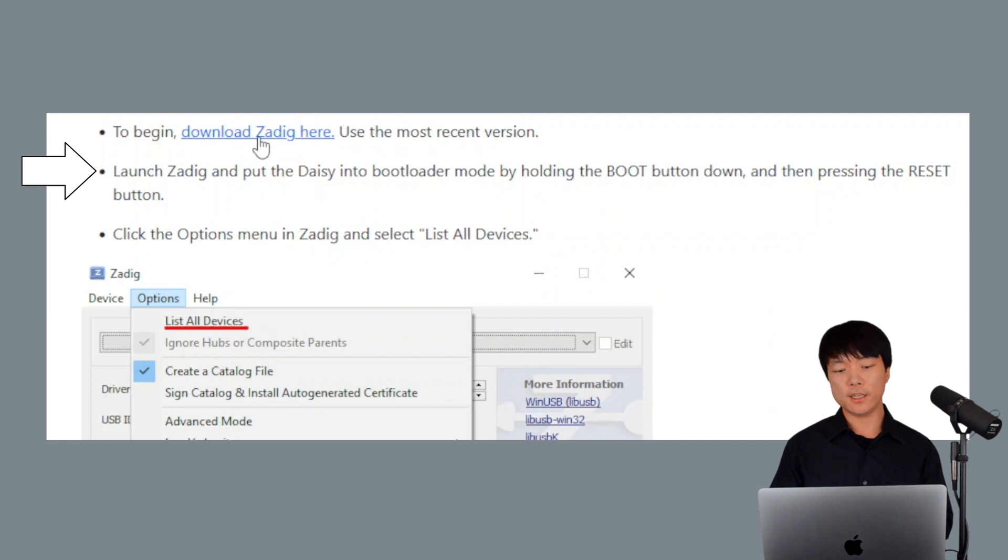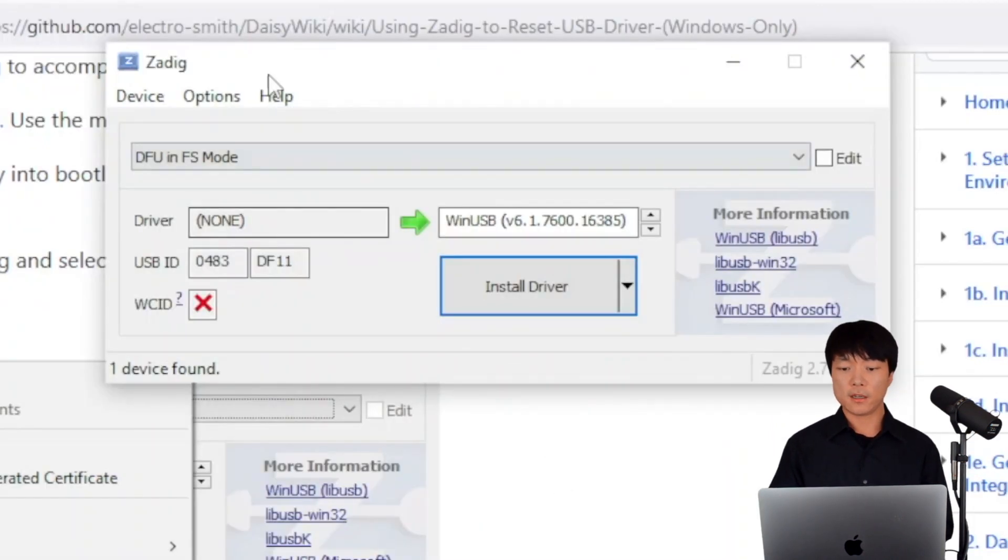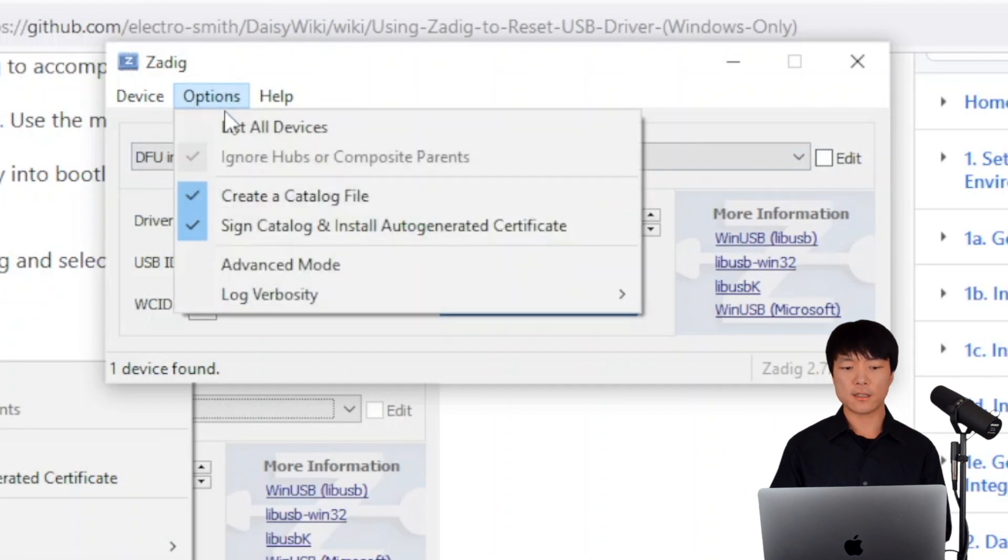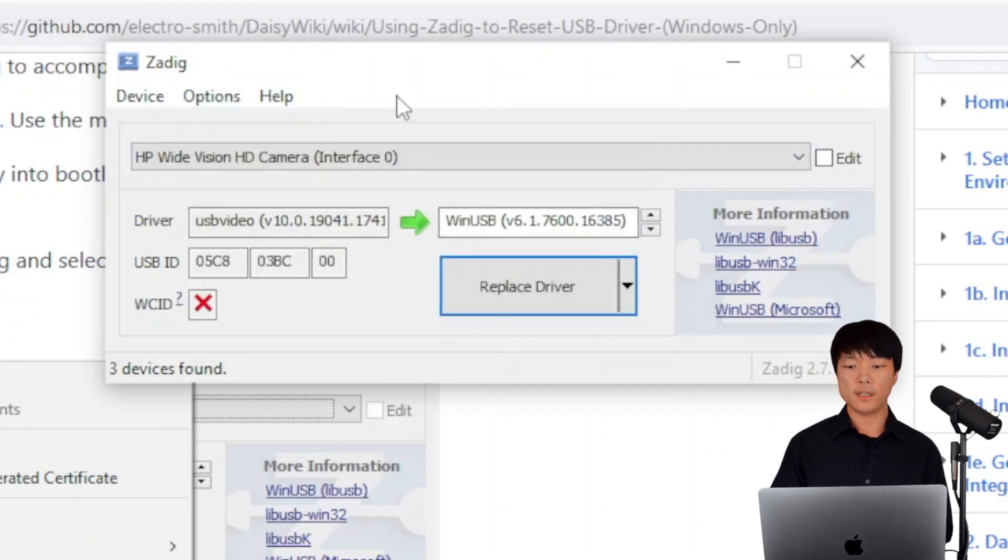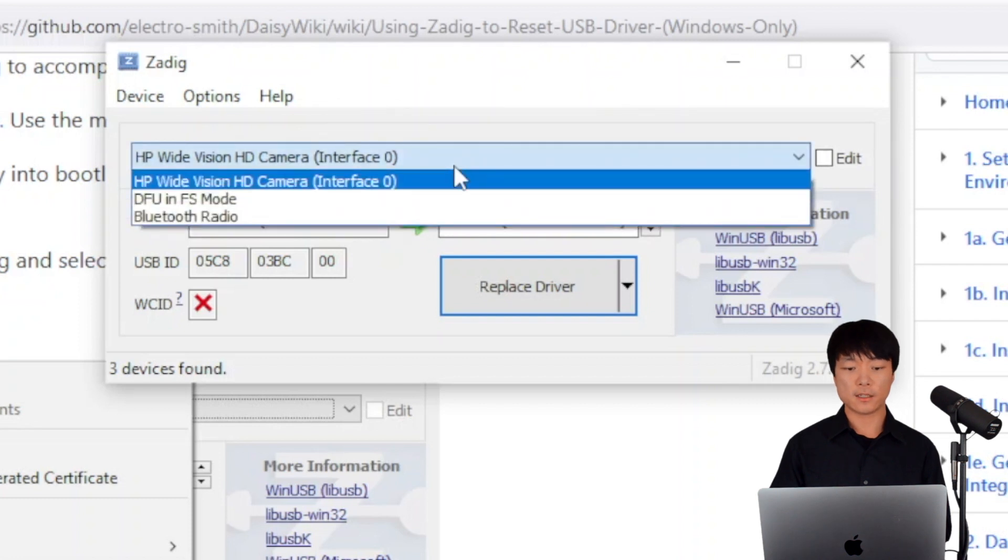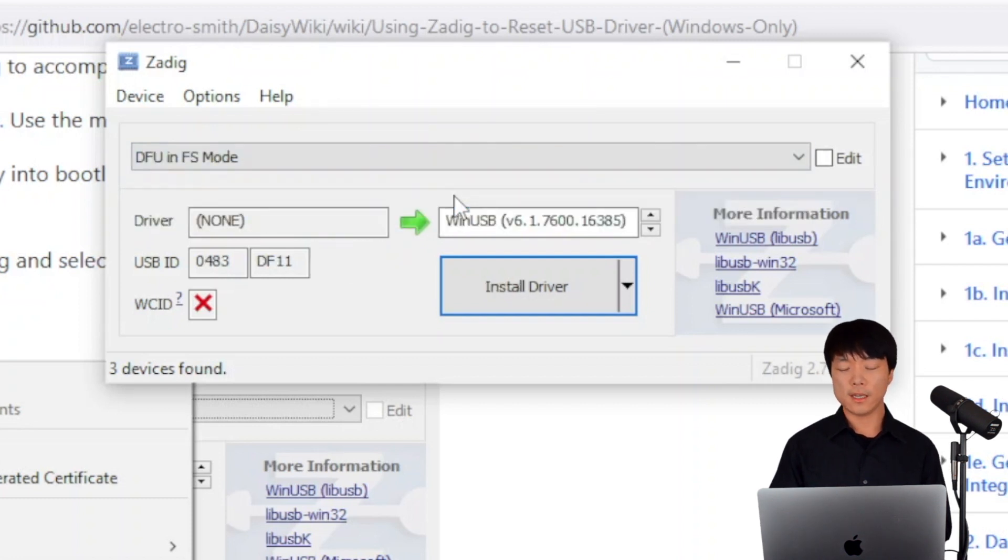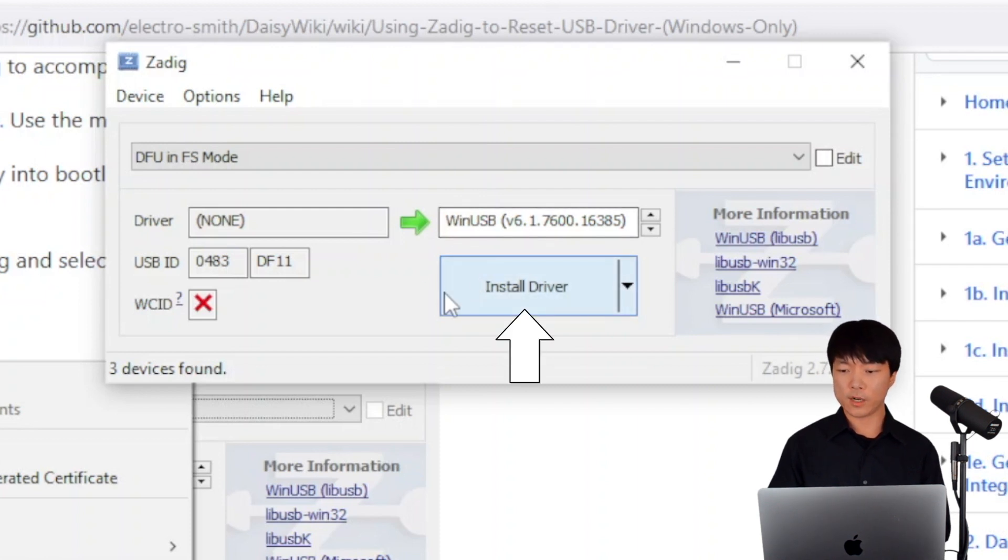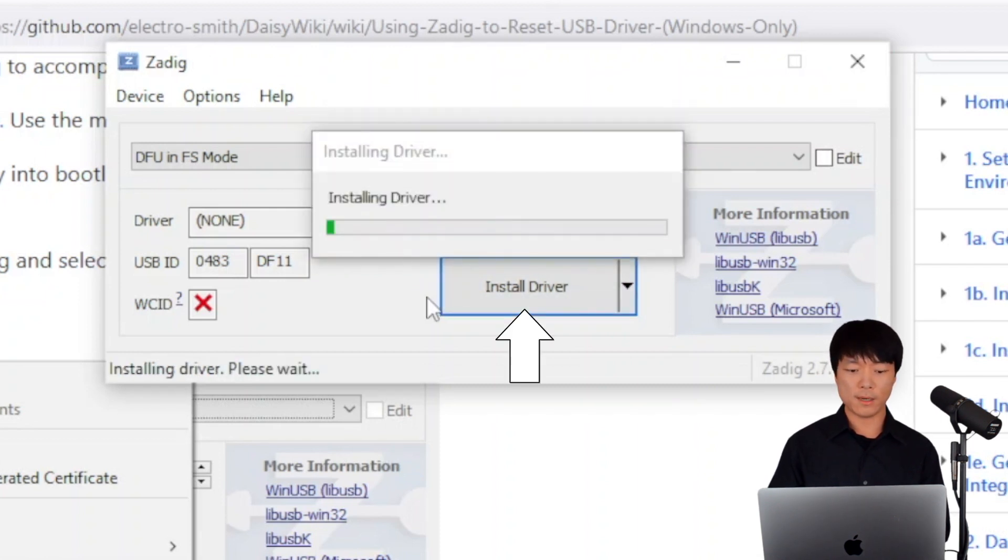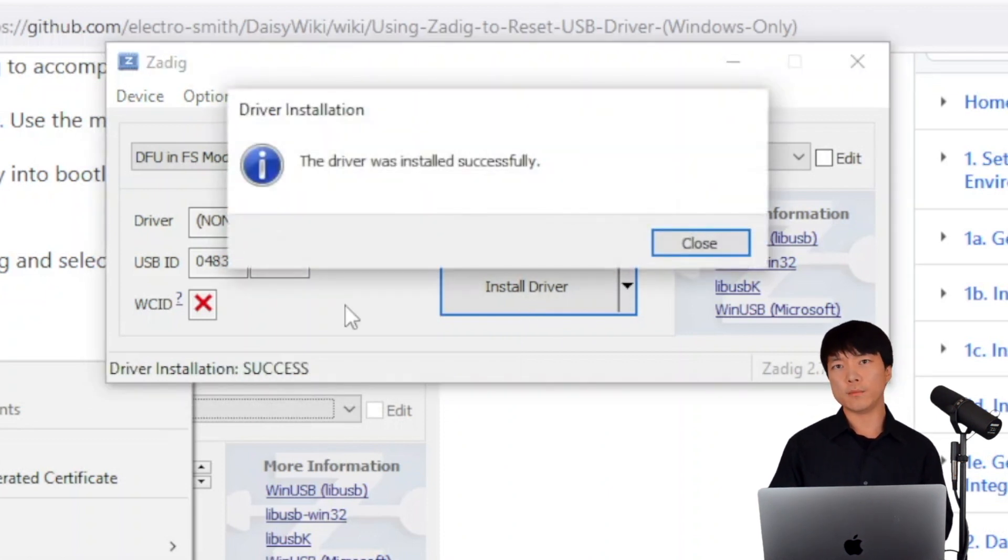We already have Daisy in bootloader mode from earlier, so we can move on to opening up ZADIG. Click the Options menu and select List All Devices. And in the drop-down menu right here, select DFU in FS mode. And select WinUSB in the Target Driver box here. Finally, click Replace Driver or it might say Install Driver like mine does. Just in case, put Daisy into bootloader mode again.